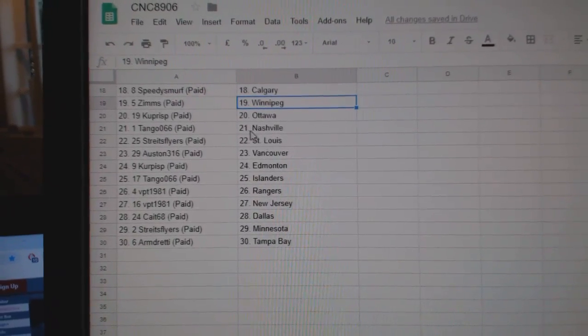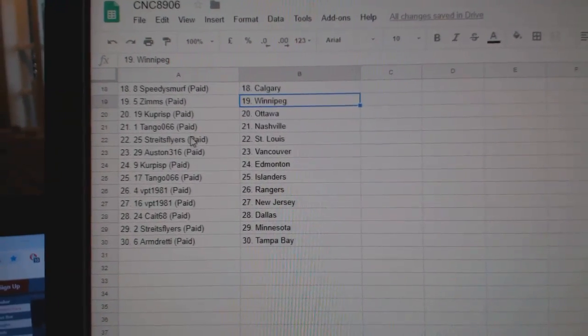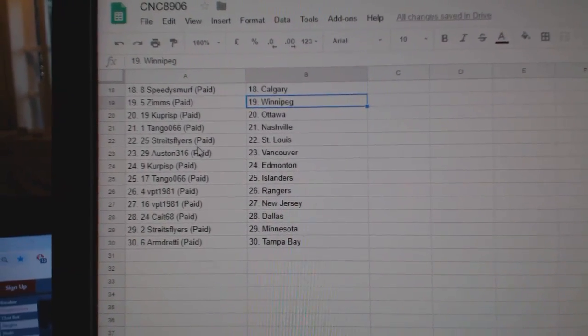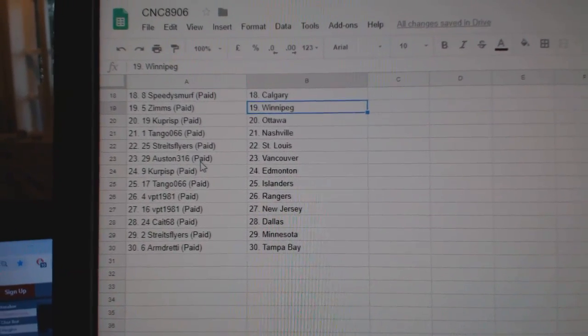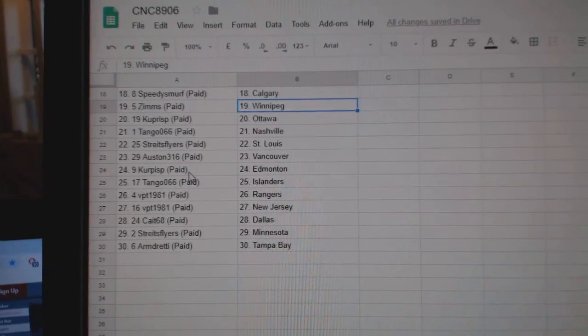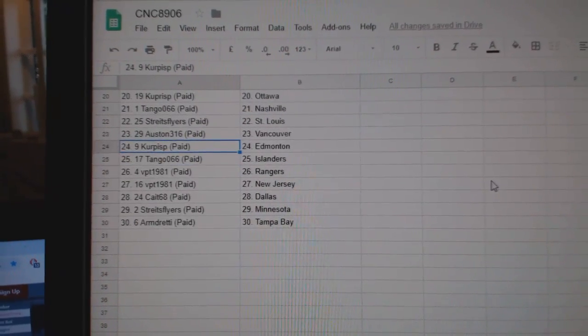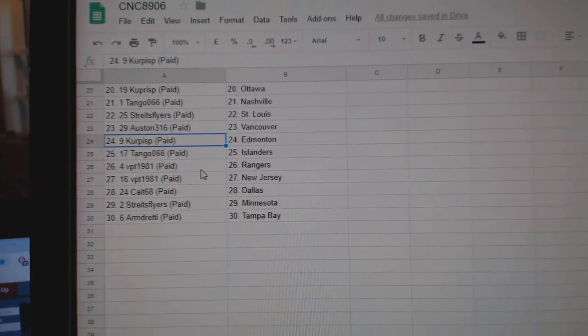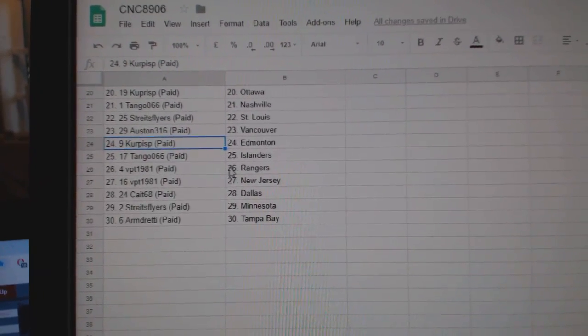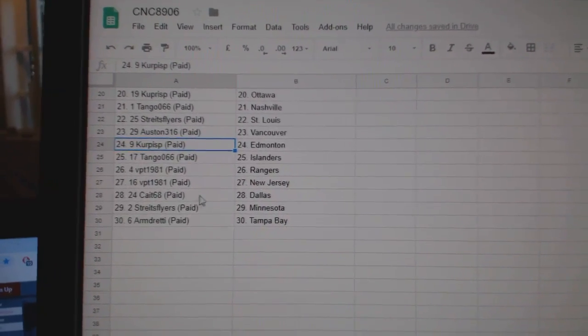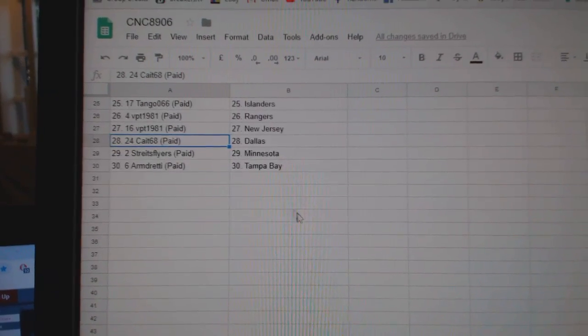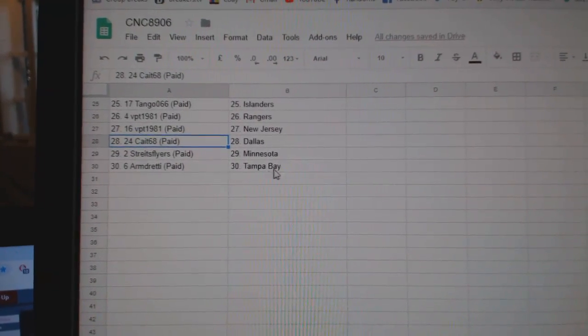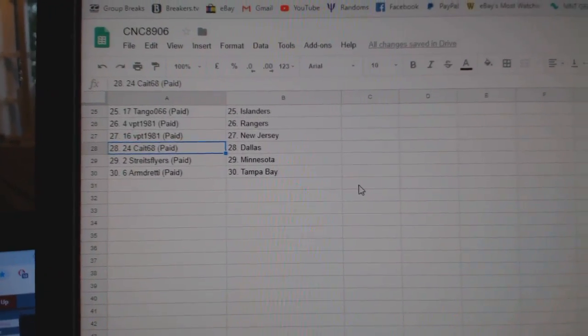Zims has Winnipeg, Korpis Ottawa, Tango Nashville, Strikes Flyers St. Louis, Austin Vancouver, Korpis P. Ed Money, Tango Islanders, VPT Rangers New Jersey, Kate Dallas, Strikes Flyers Minnesota, and Armentine.